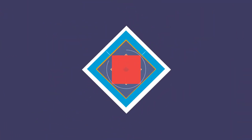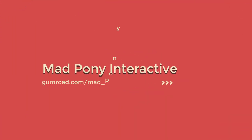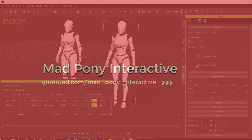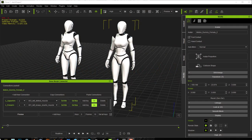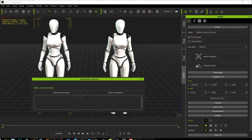Bone Morph Connector is a third-party plugin for iClone that allows you to control morph targets with bone rotation. Creating a connection is really simple.